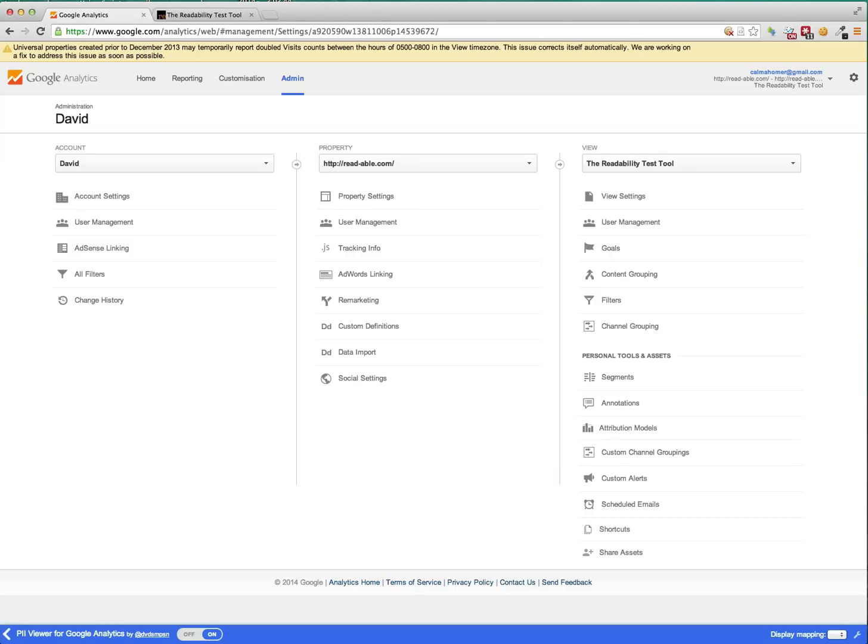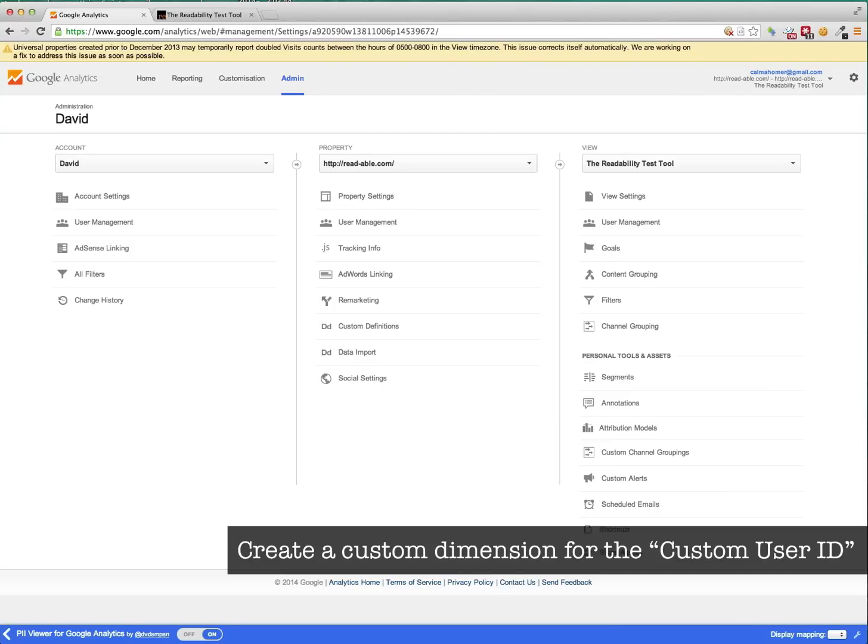So there's two parts to this tutorial. The first is to create a custom dimension for your custom user ID. And the second part is to add the tracking code to populate the custom dimension. So let's go with the first part, creating a custom dimension for your custom user ID.